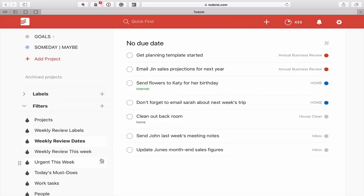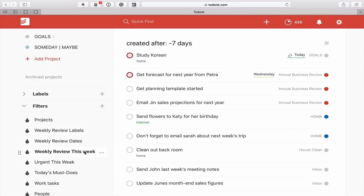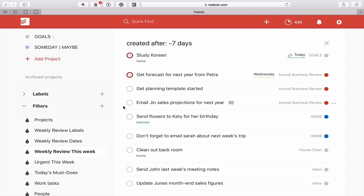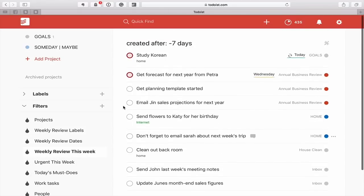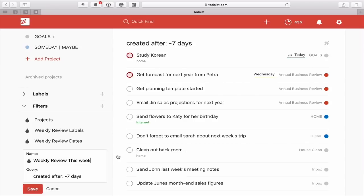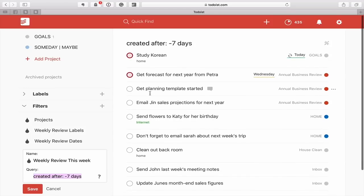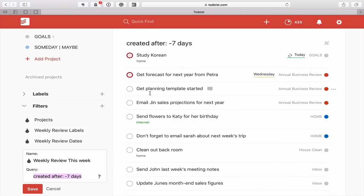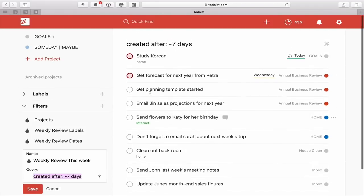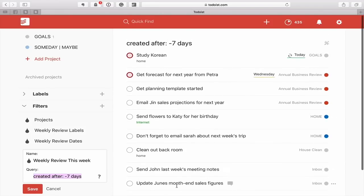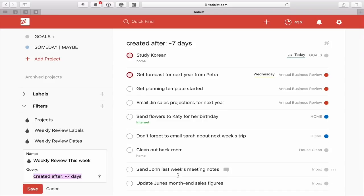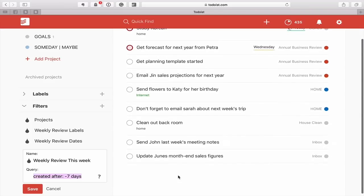Now another useful filter is tasks that you've created this week. So the label query for this is created after colon and then minus seven days. So these are all the tasks that I've created in my demo account this week and so you can just review all the tasks that you've actually created this week.